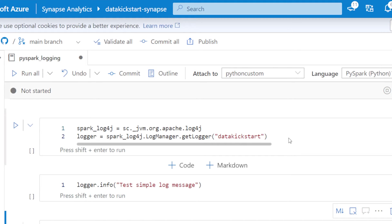My own logger is named data kickstart in this case. You don't actually have to do this in order to start getting some of those Spark logs and metrics sent over. The default log4j activity that's happening will go directly to Log Analytics, even if you don't do this custom log setup.